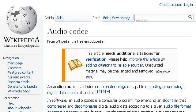Try also our second ranked site en.wikipedia.org, especially the page Audio Codec — Wikipedia, the free encyclopedia. This is the link.